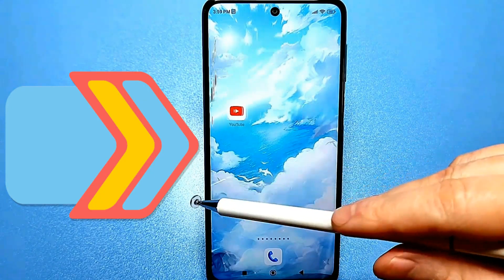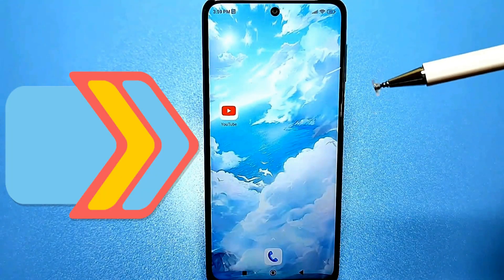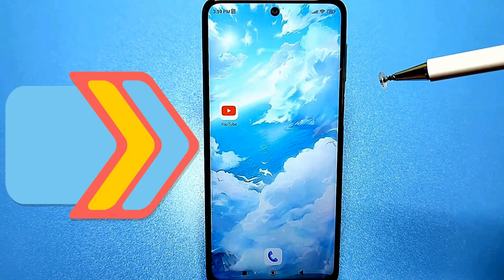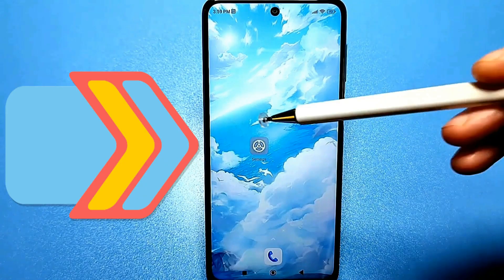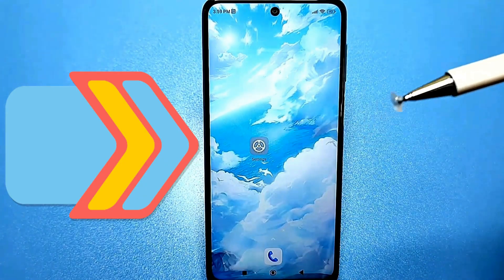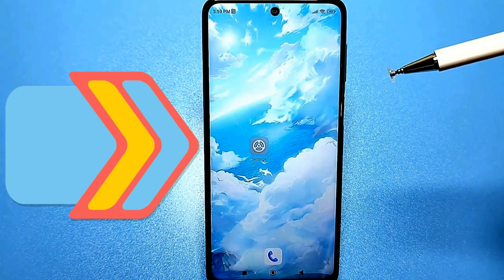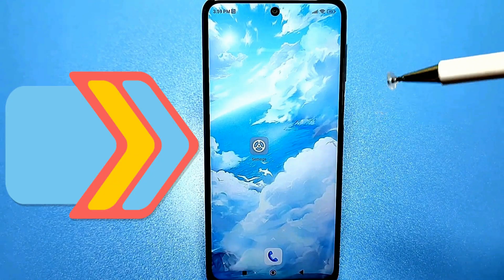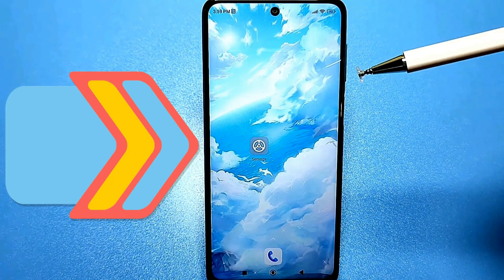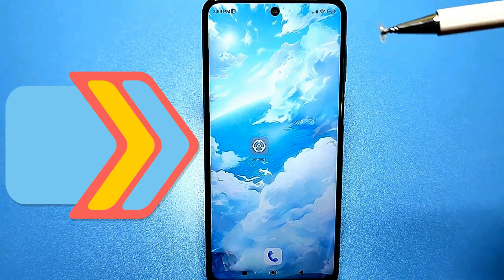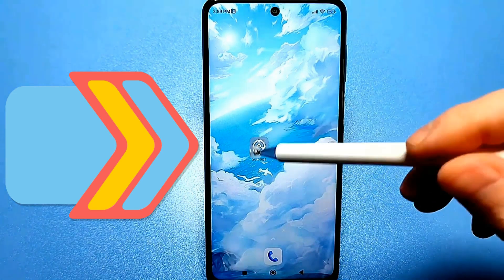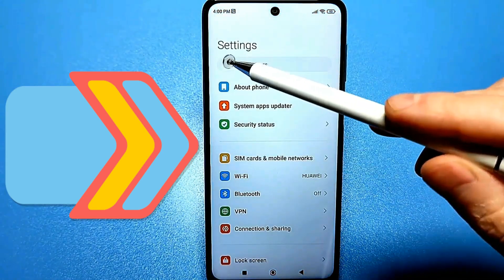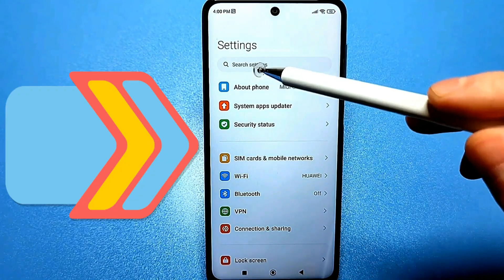Whatever model you have, you'll be able to find all of this on your device because we won't be using any programs — just standard settings. Please support this video by liking and subscribing if you haven't already. I'll be demonstrating on a Xiaomi phone. If you have a different model and can't find some settings, let me know. You can use the default settings — there's a search bar where you can find similar names and settings.